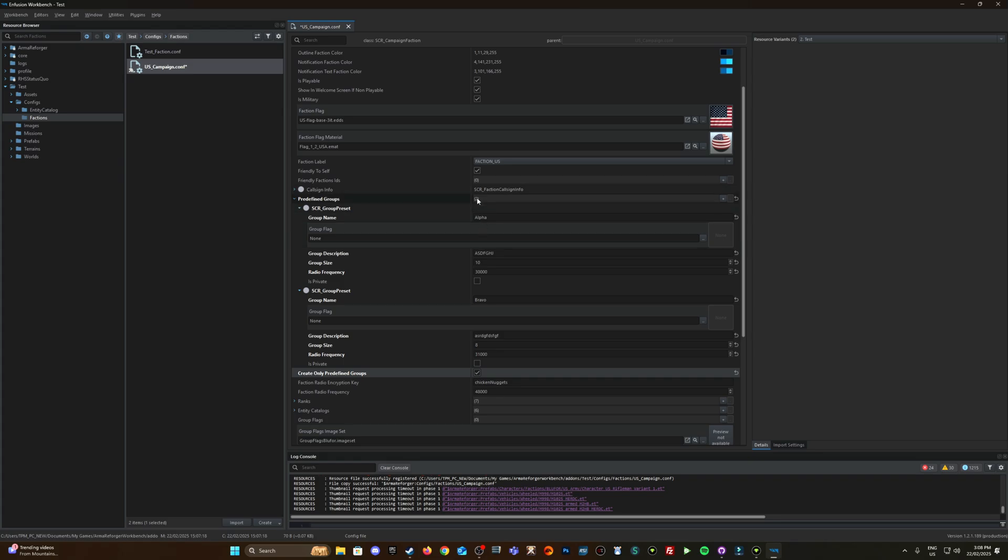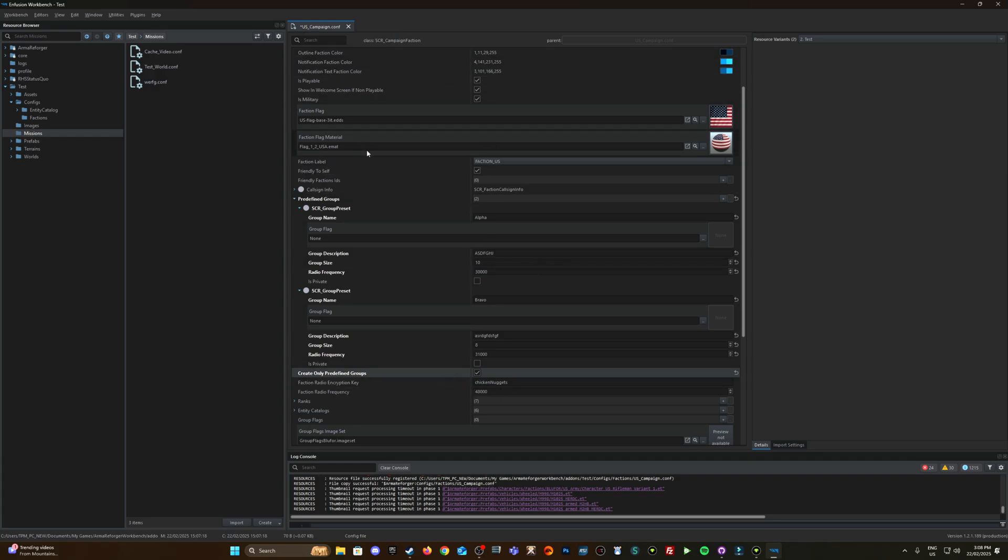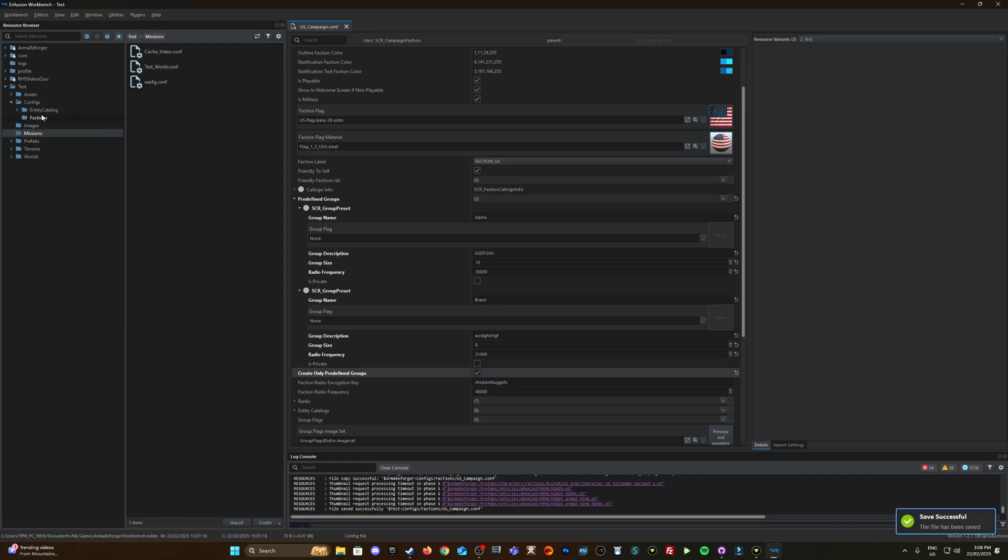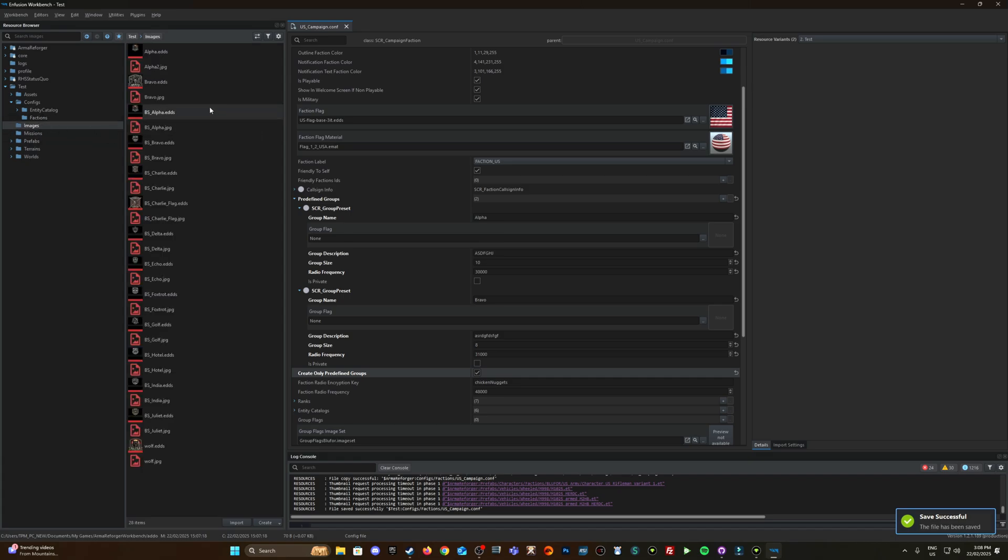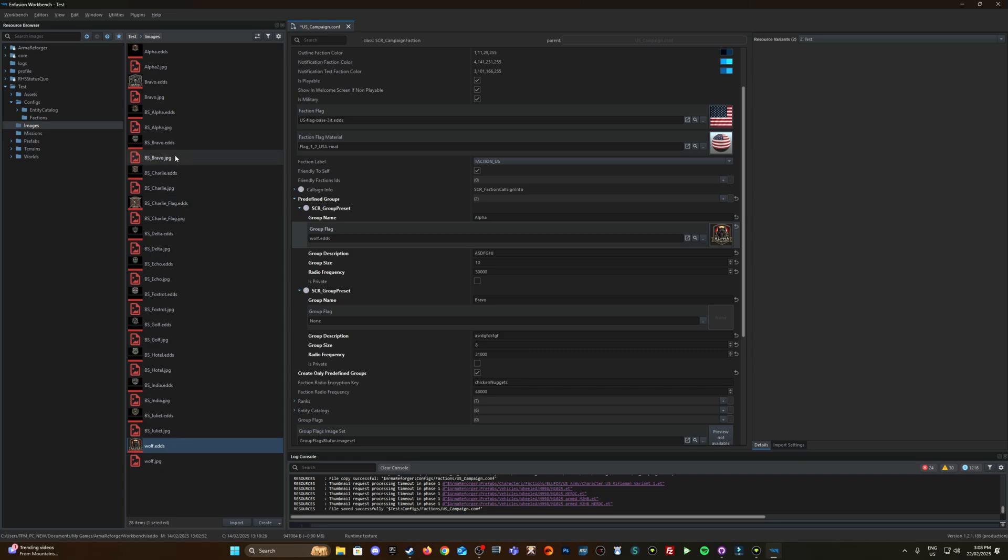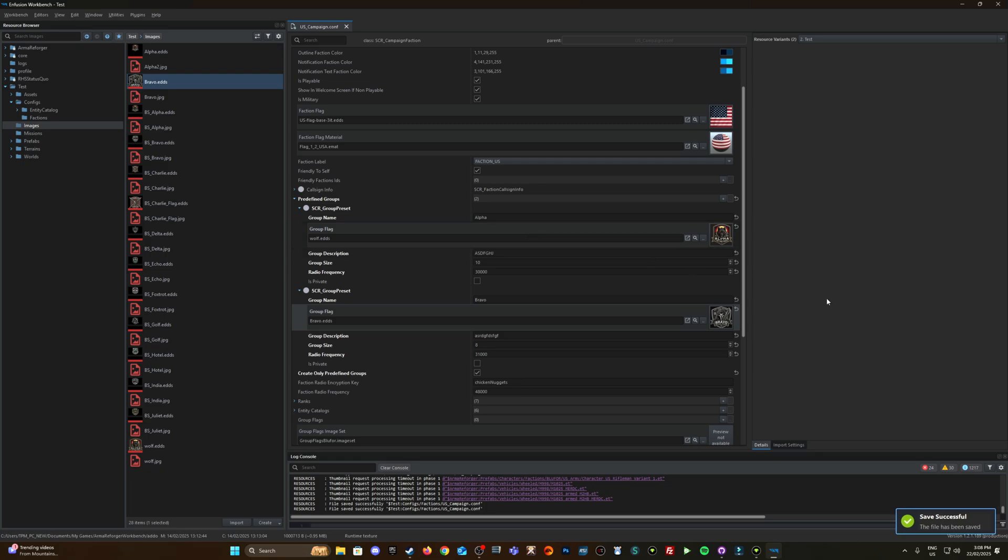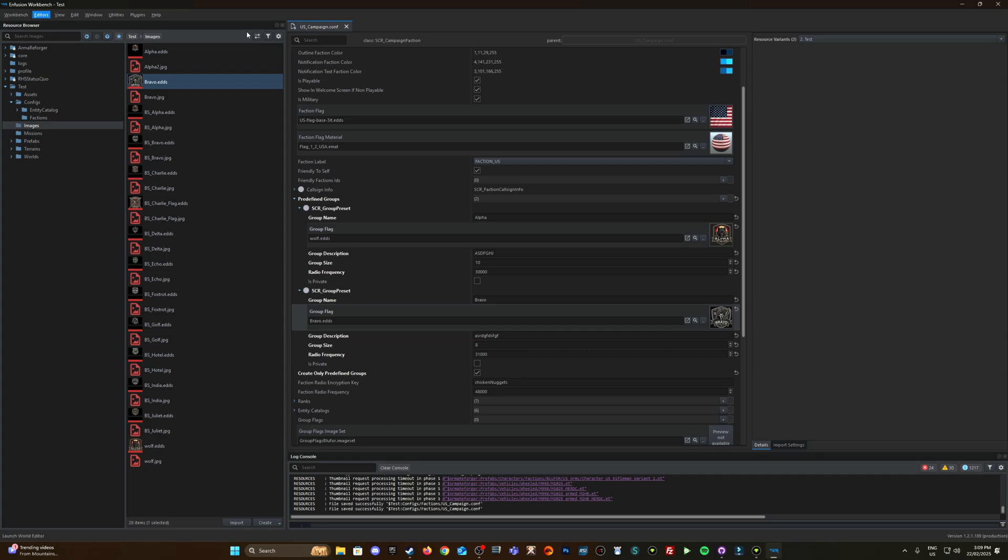And that's all we're going to change so I'll just quickly grab those images again. You can see this little star up next to the name up here that means something in here has been applied and it hasn't been saved. So hit ctrl S and the stars disappeared now. Go to images so I'm just going to drag this wolf.edds to my alpha and then the bravo.edds to the bravo squad. Again little stars up here so ctrl S and save that and now I'm going to jump into the world editor.